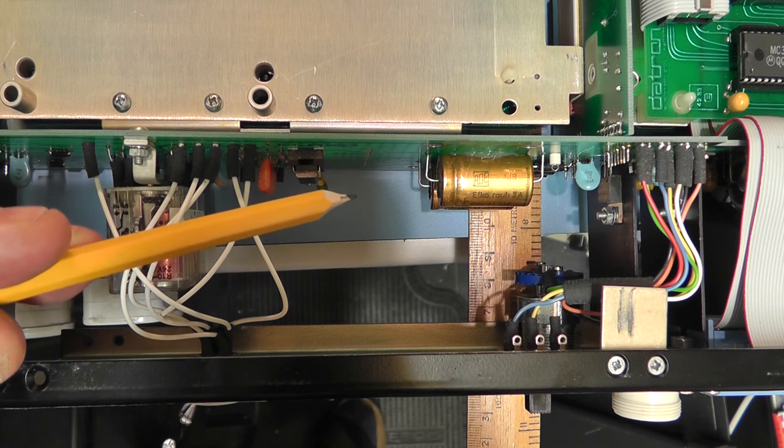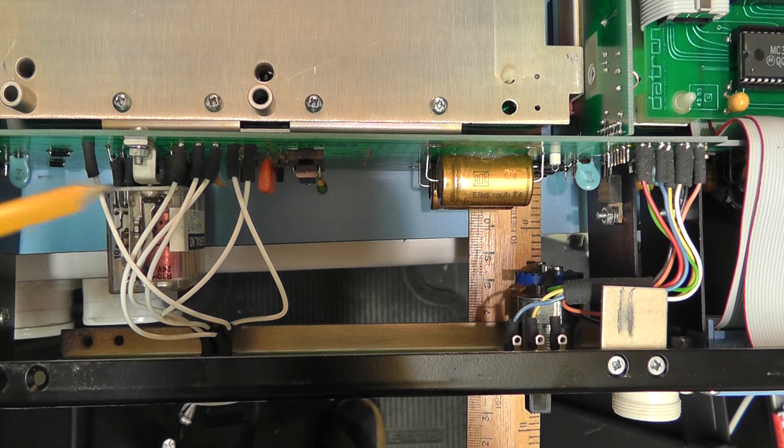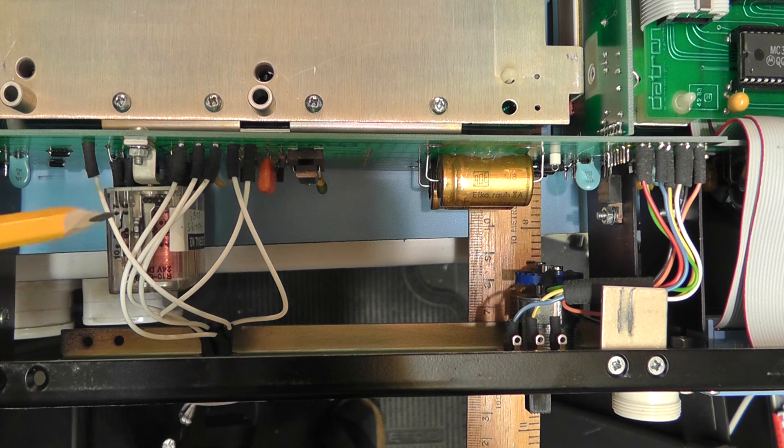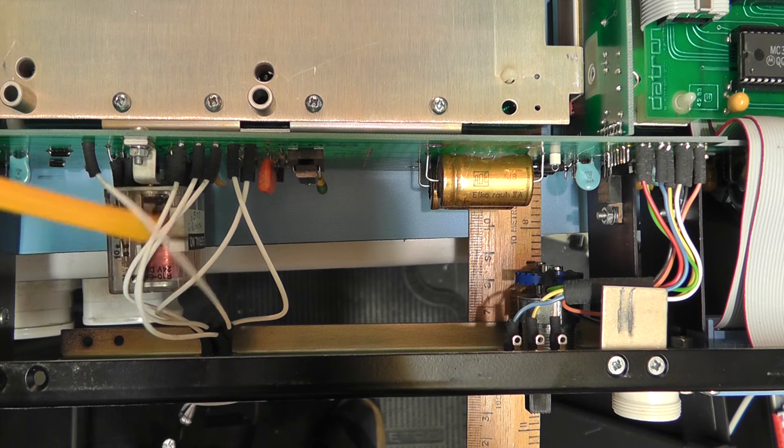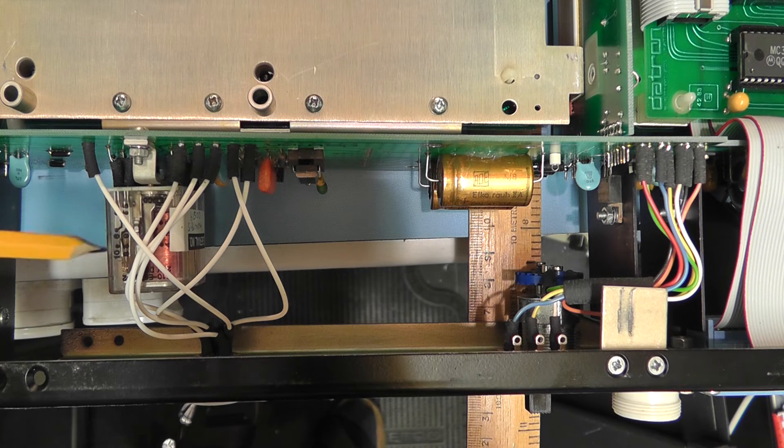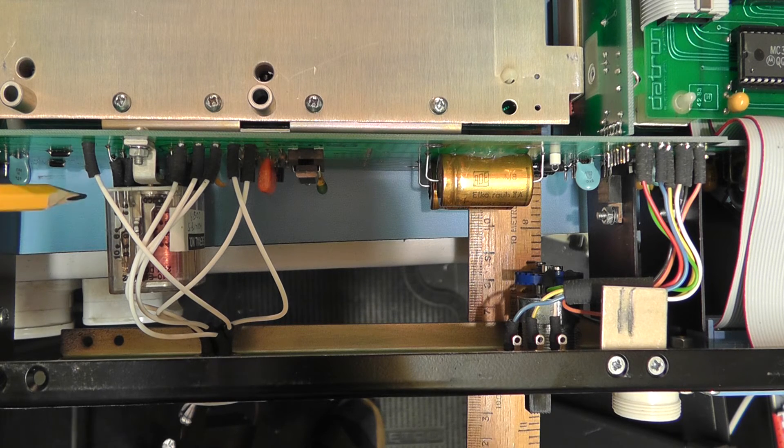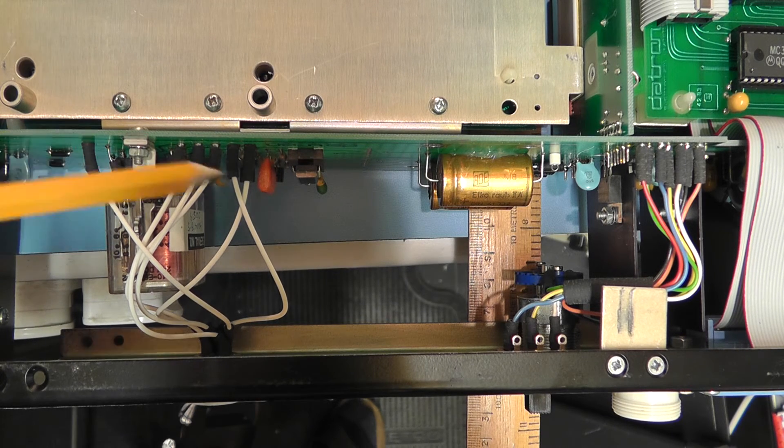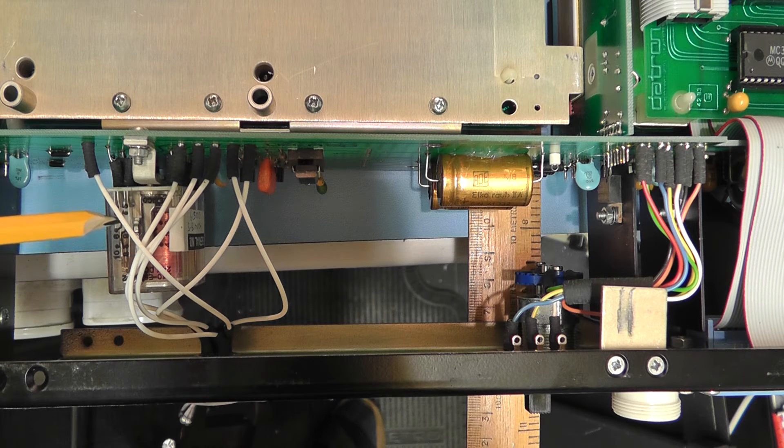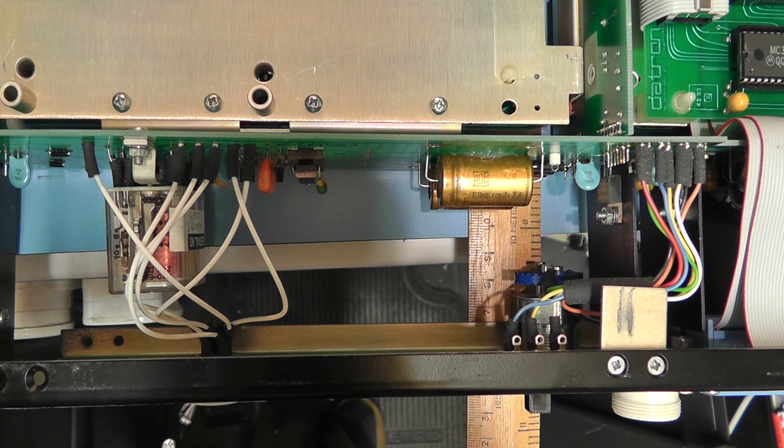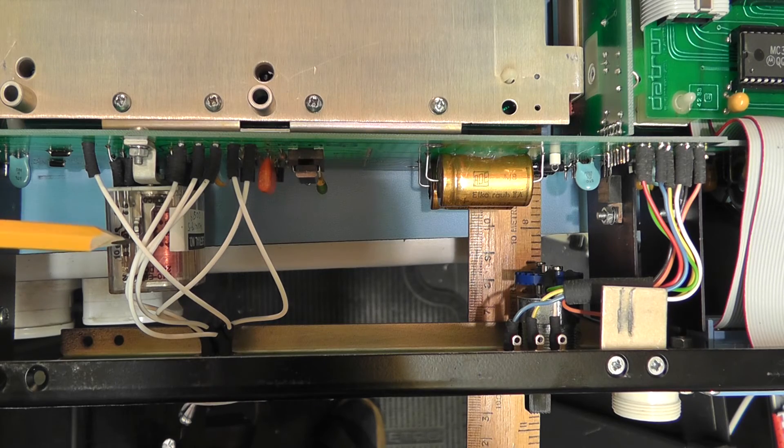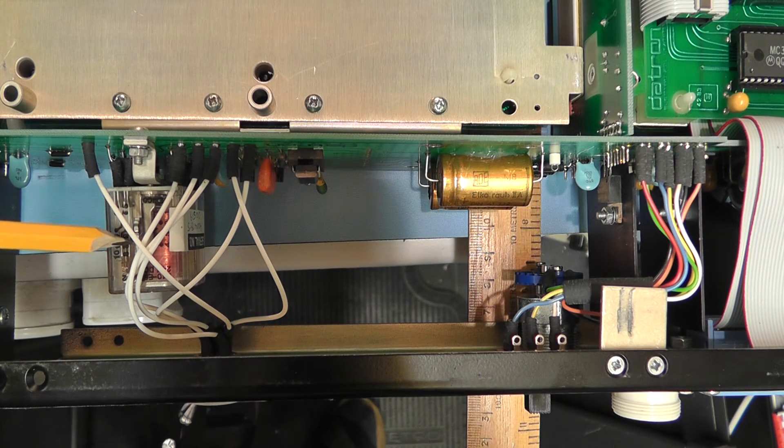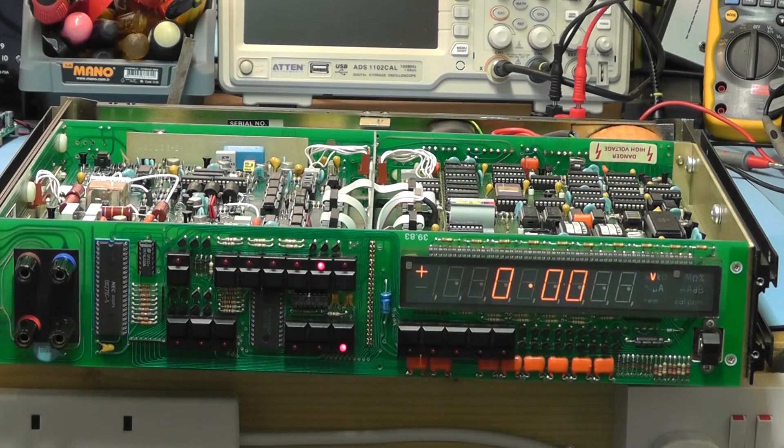Here at the back you can see the two smoothing capacitors associated with the plus and the minus 15 volt supplies. On the same printed circuit board as the power supply this side, you can here clearly see the switching relays and the circuitry associated with the switching from the front input connections to the rear input connections.